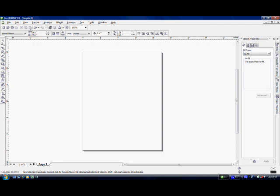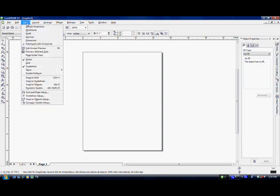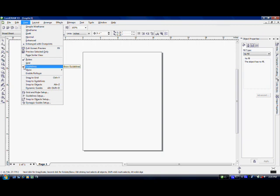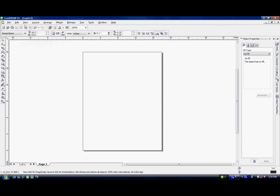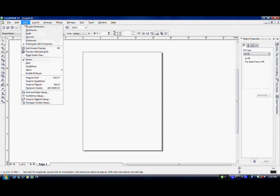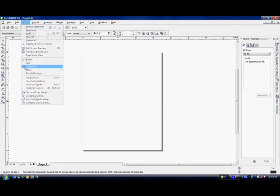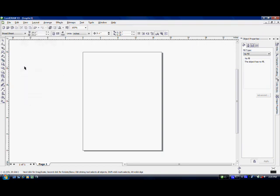We need to click on a couple of things before we start setting up our guidelines. So I will come up to View here and scroll down to Guidelines. My guidelines is already checked. So when you check yours, as soon as you check it, the menu will disappear. I'll do this to show what I'm talking about. If I click on Guidelines, the menu disappears.